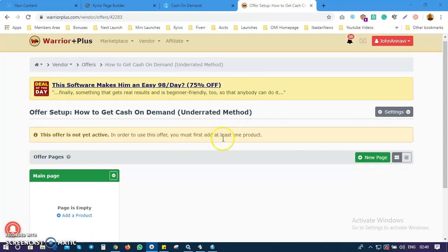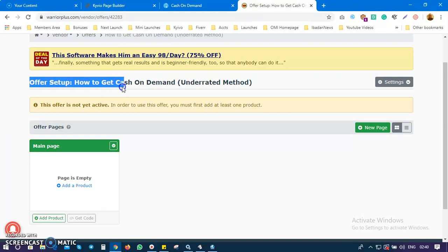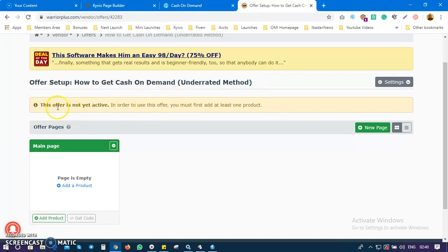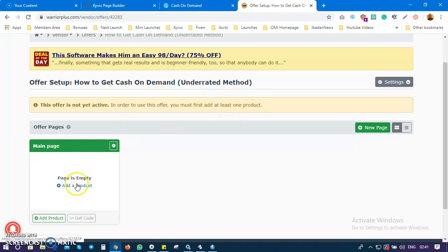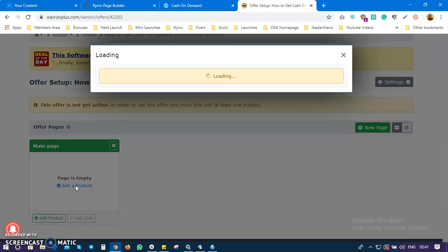So from where we stopped in video number two — this is where we stopped on creating an offer. We can see our offer is set up: 'How to Get Cash on Demand — Underrated Method.' The offer is not yet active. In order to use this offer you must first add at least one button, so I'll head over here and click on 'Add a Product.'